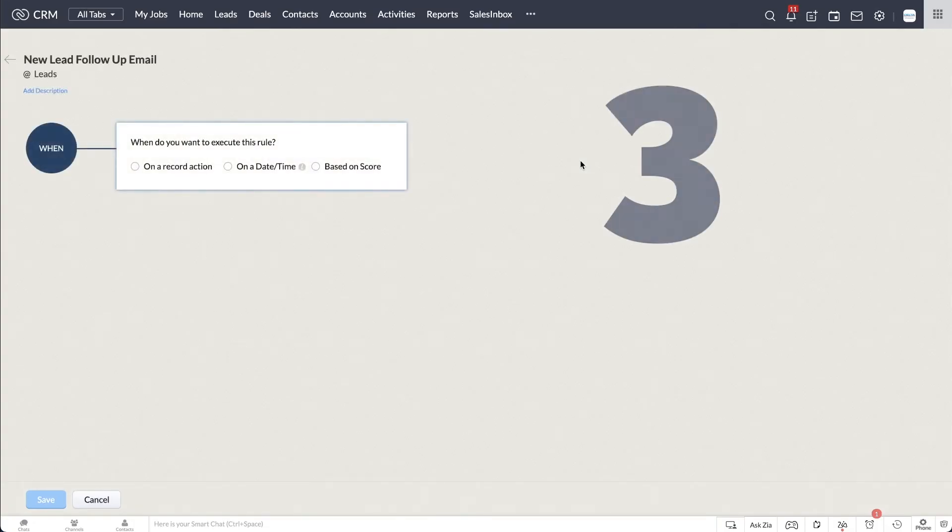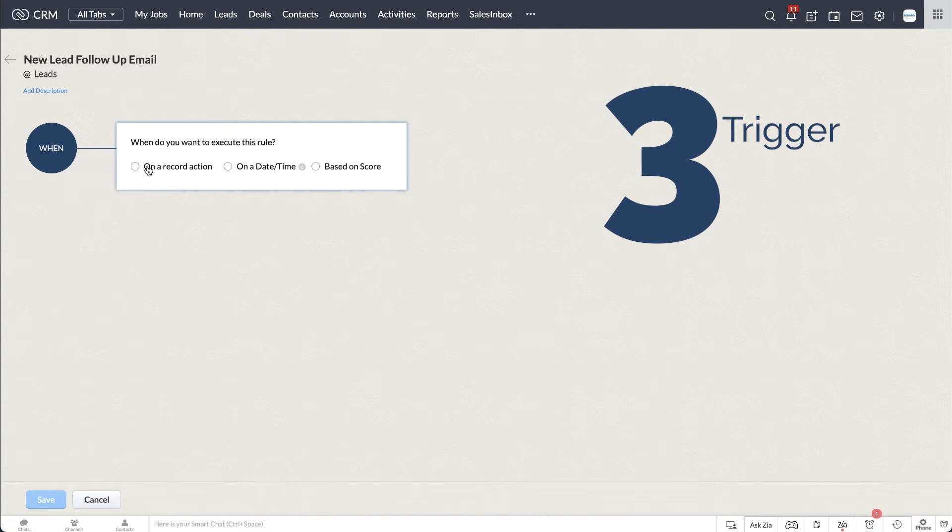A workflow has three parts. The trigger. The rule trigger determines when the rule will kick off. This rule will be executed when a lead is created which meets the criteria.